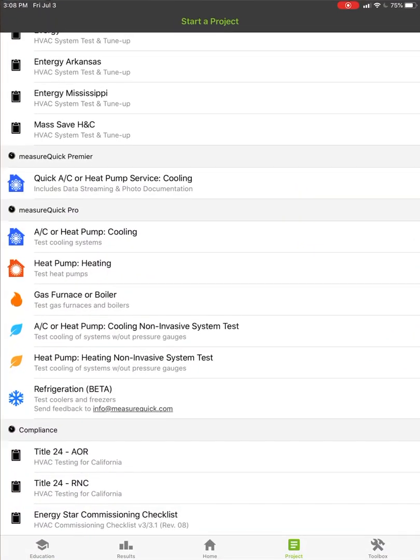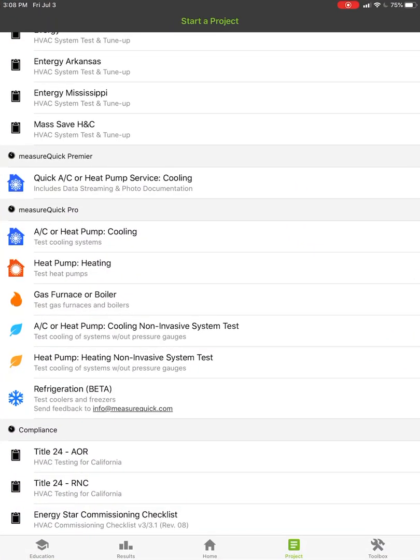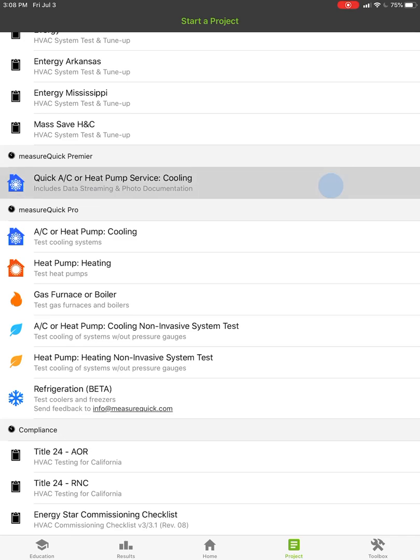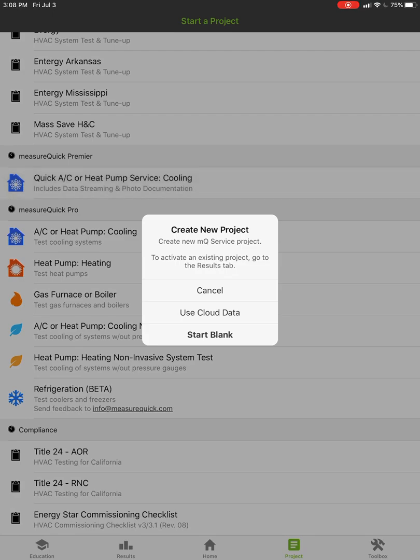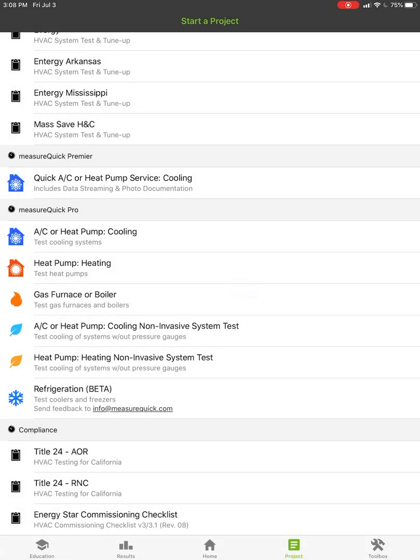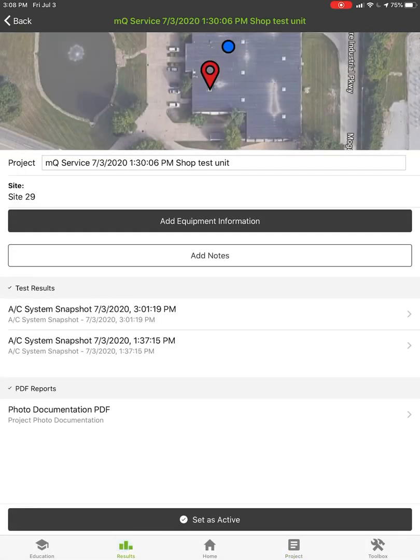I'll give you a shot here, let me show you. Now we added in what's called MeasureQuick Premier, and so that's this AC heating or cooling test right here. It's just like we start a regular project. It is a paid project, so you can either start blank or use cloud. I'm going to cancel it here because I actually have one that I set up that is the shop unit test, so I'll just set it as active.